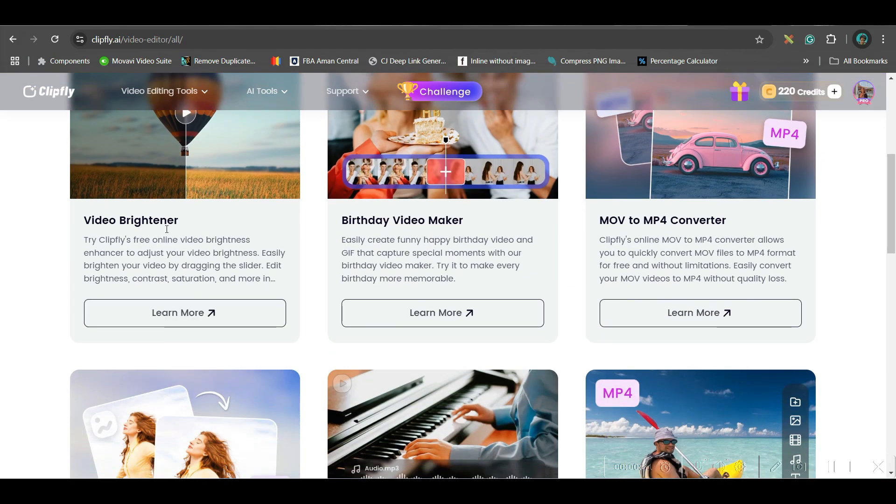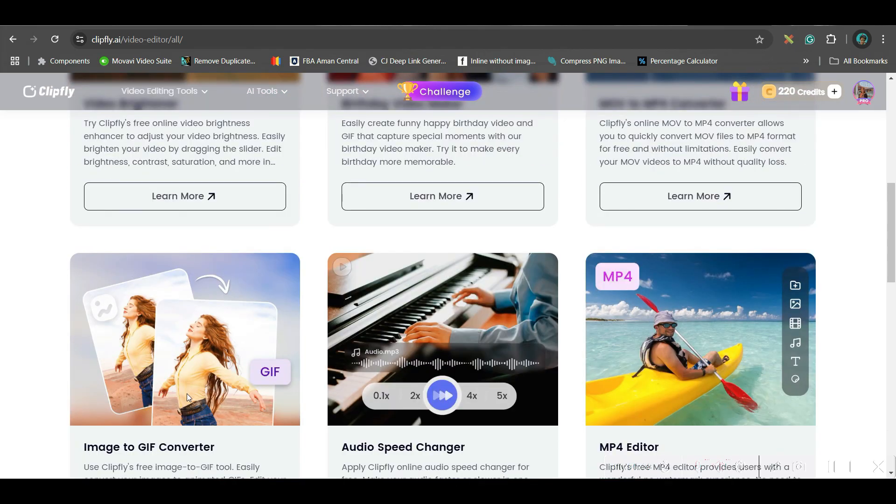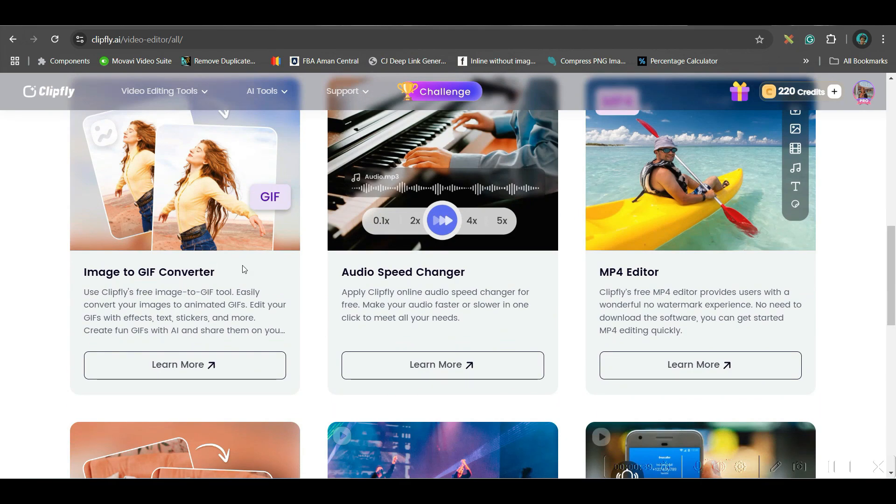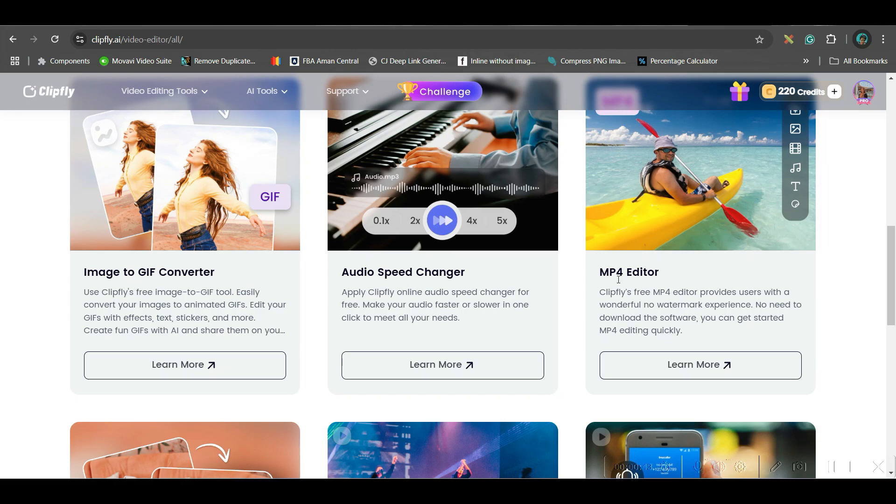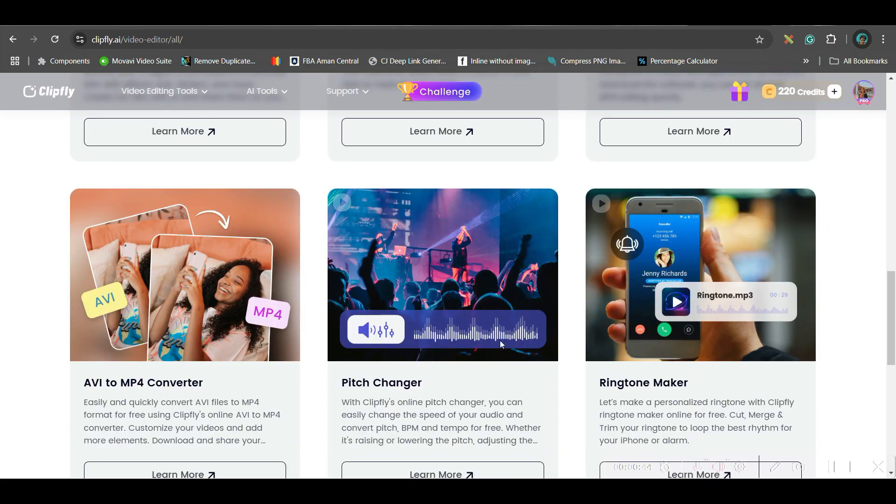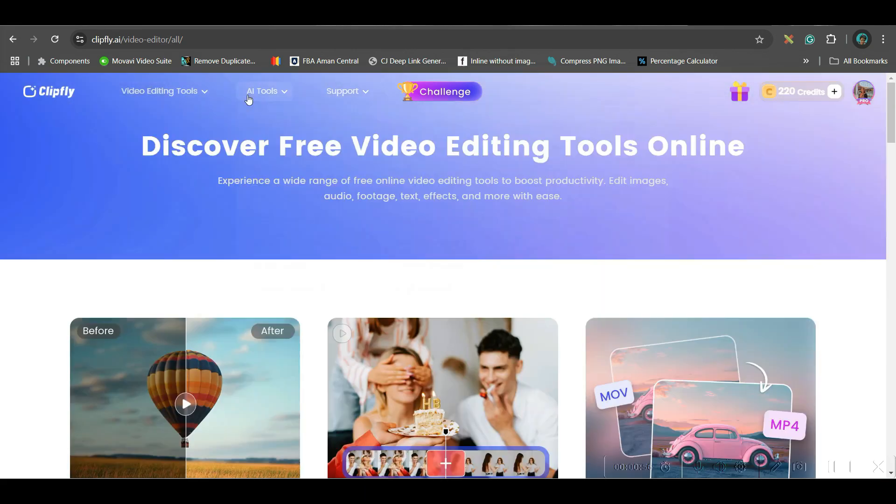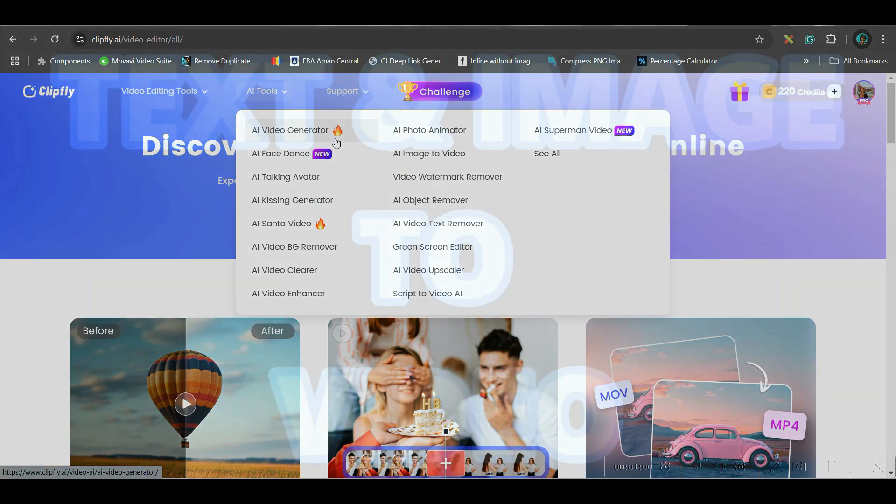For video editing, you can brighten a video, create button video, convert one video format from a movie to MP4, image to GIF creation, audio speed changer, MP4 editor and lot more. But today we will be exploring AI tools. First is AI video generator.